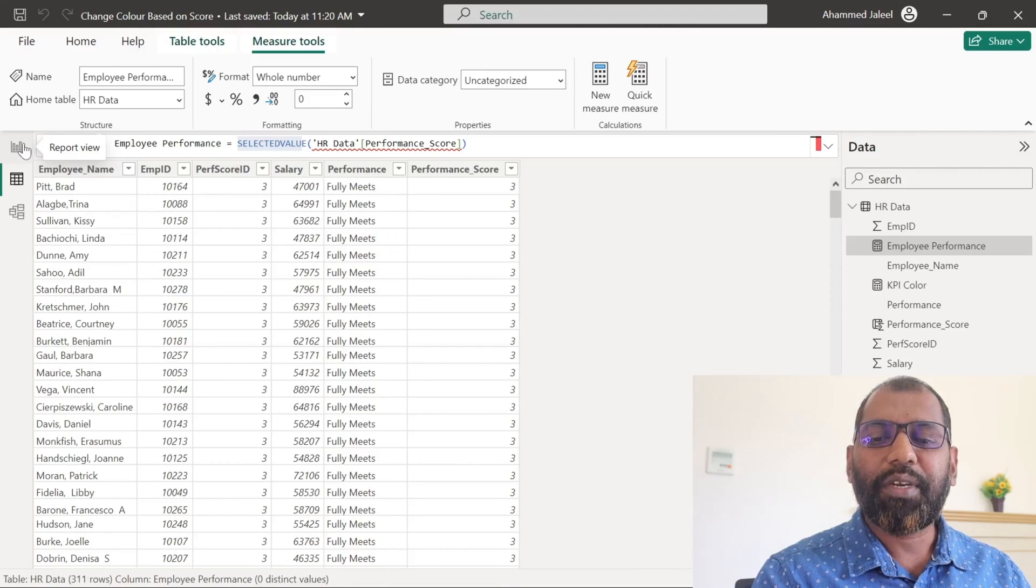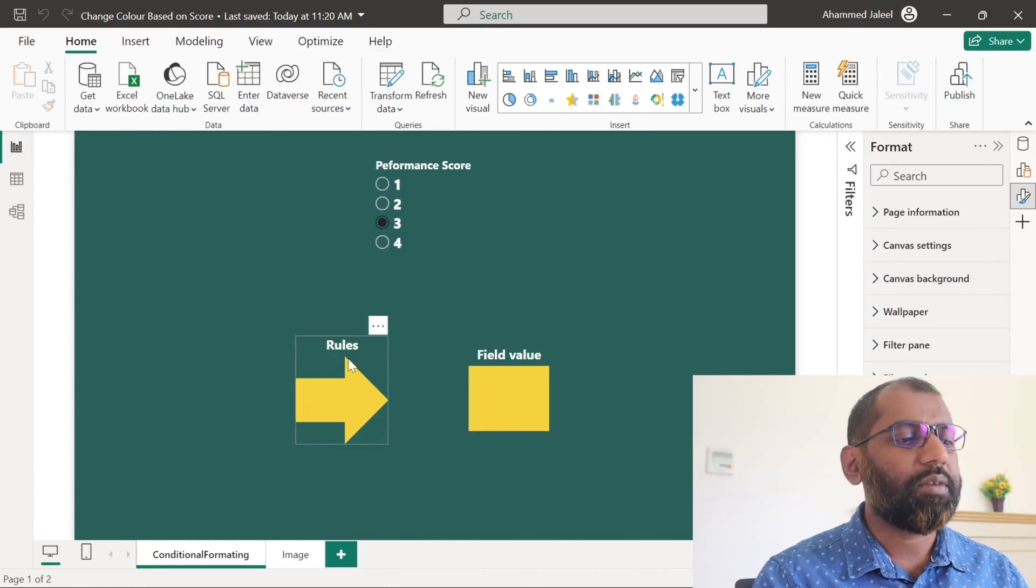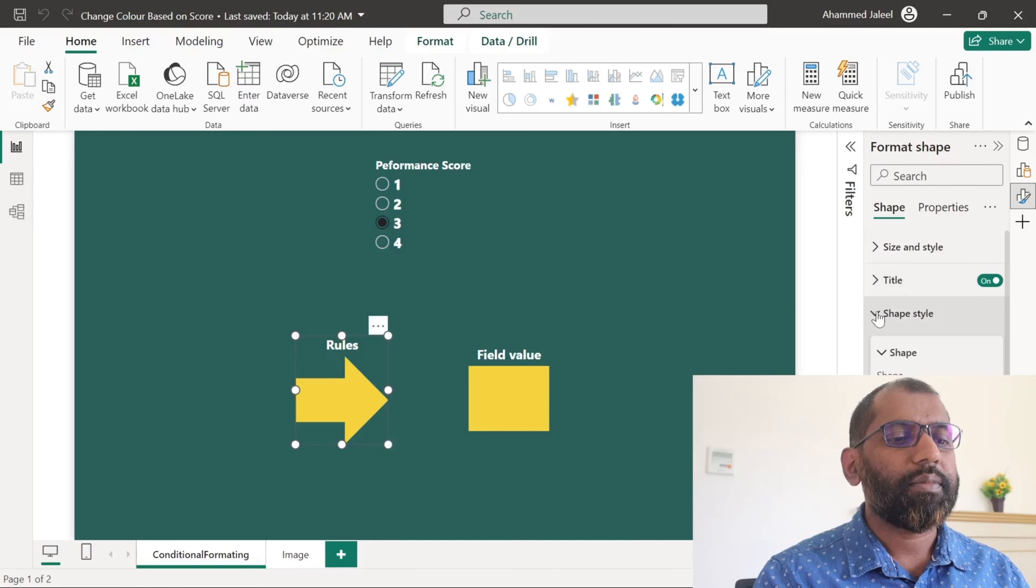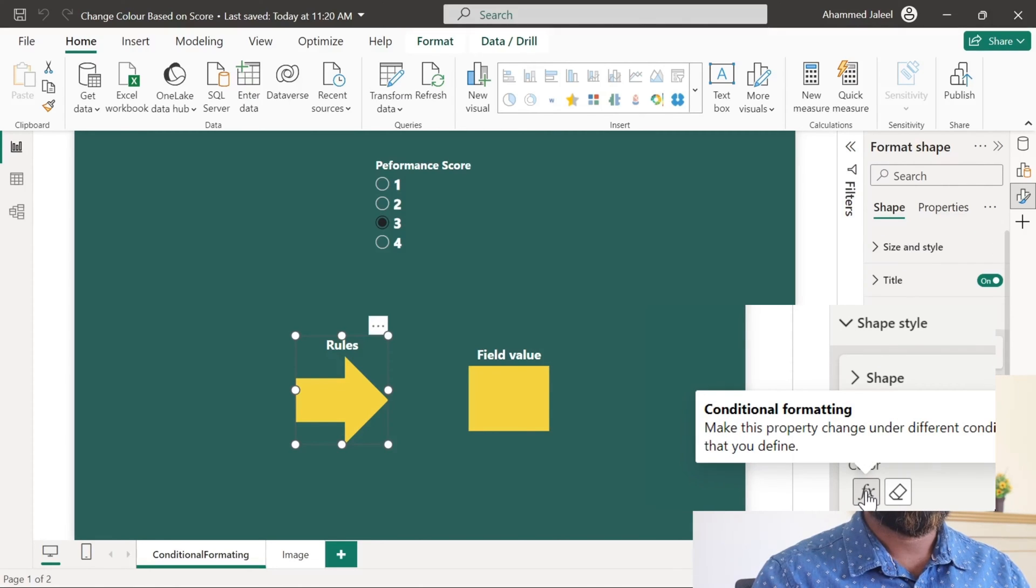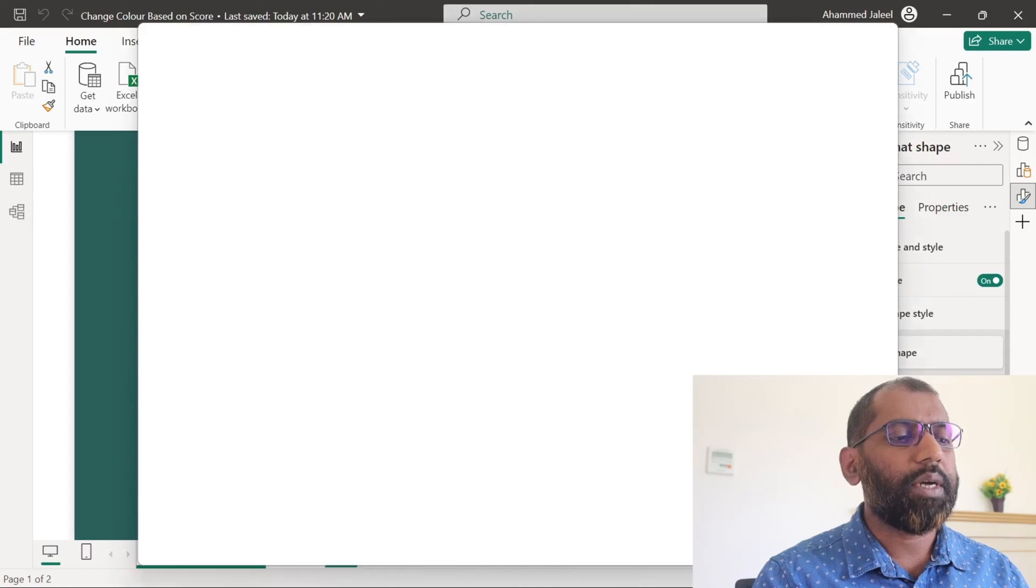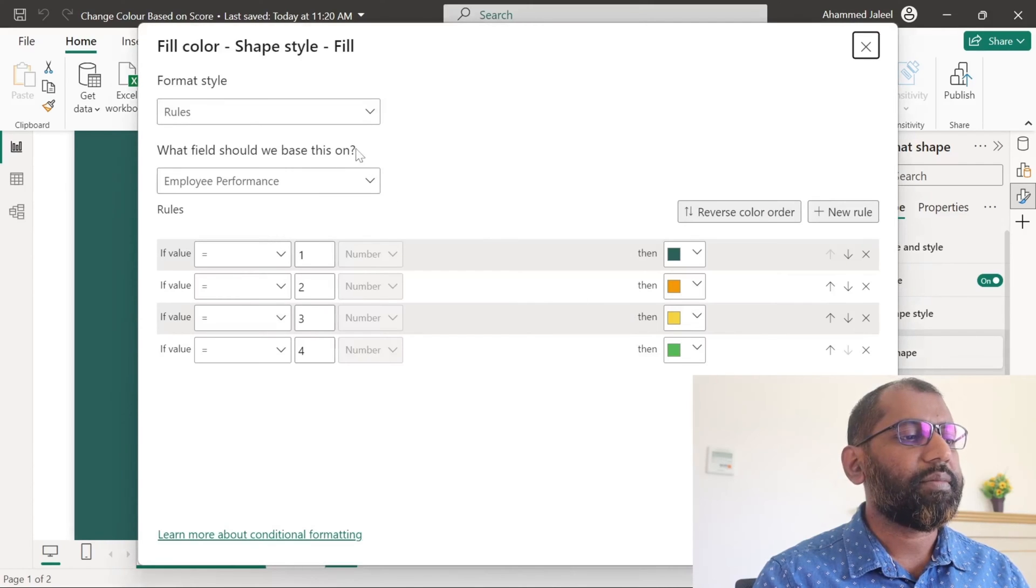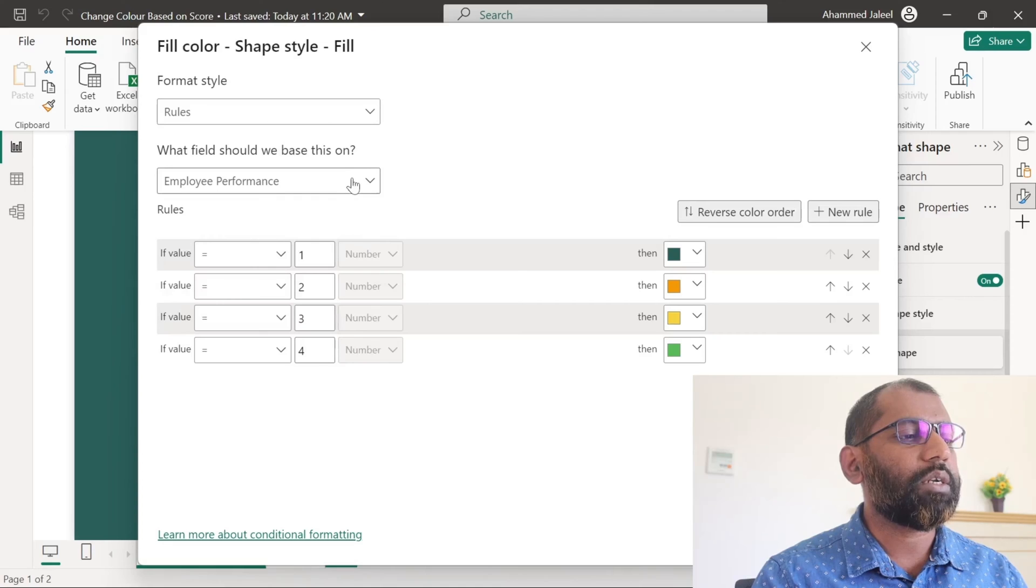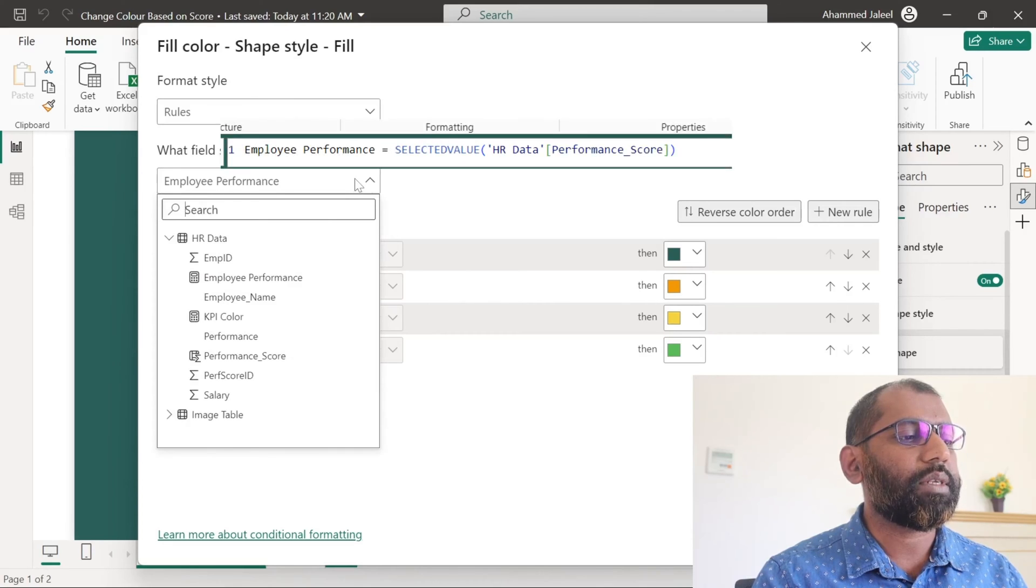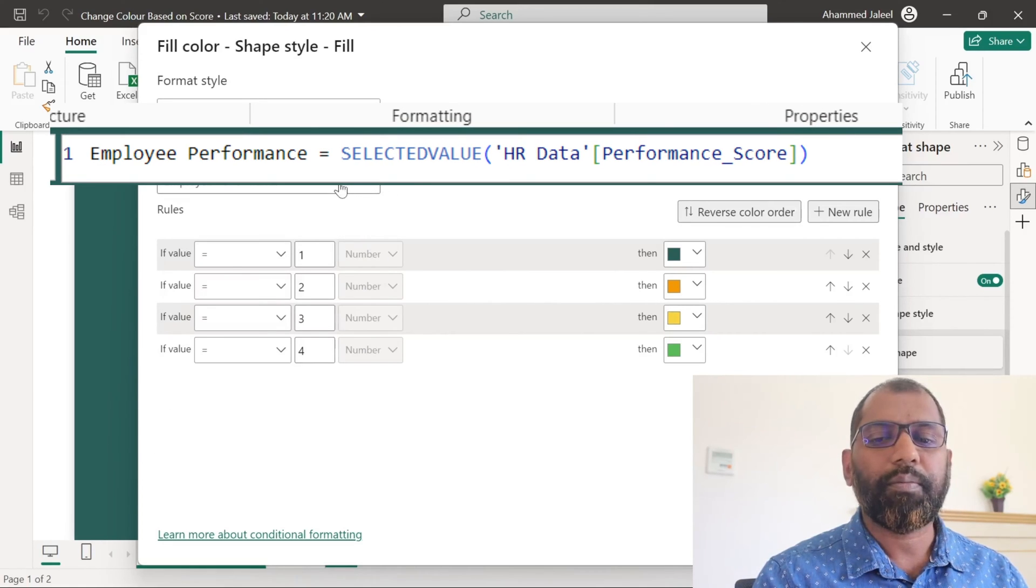Now let us begin to understand how to fill the color in the arrow shape based on the conditional formatting. We go to the shape and style. Under the fill tab, we will select the conditional format. And format style as rules, we set up a certain rule based on the employee performance measure, that is the selected value of the employee score.